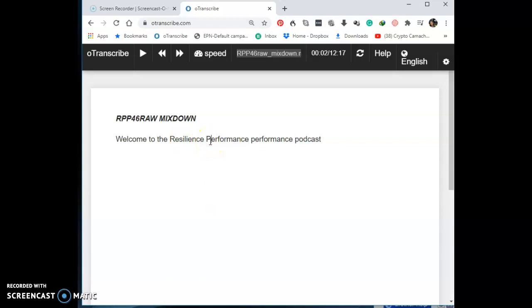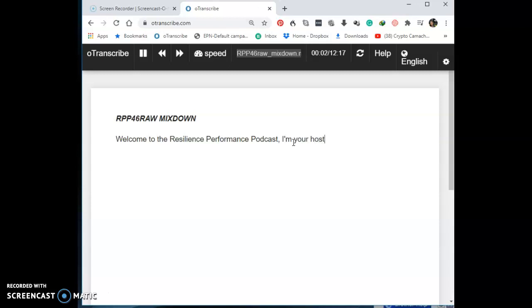I had 'performance' typed twice, so let me correct that. Notice that when I stopped and started again, it went back a bit — it rewound to where it said 'podcast' and started again from 'resilience.' That's a great thing about OTranscribe: it goes back a little so you can see where you were before you left off.